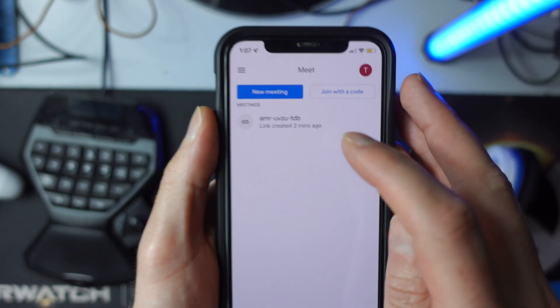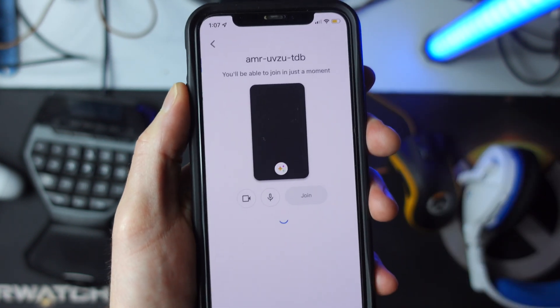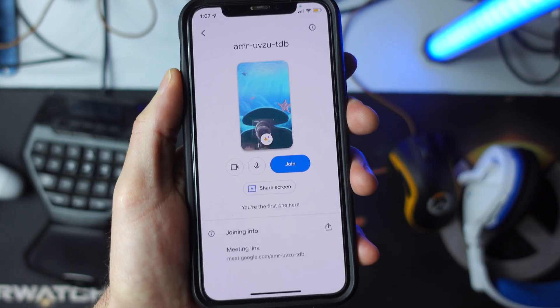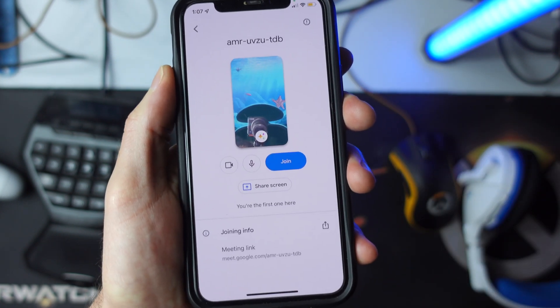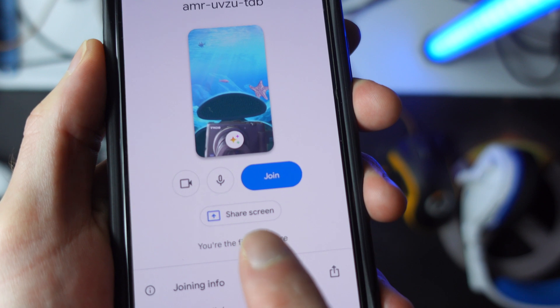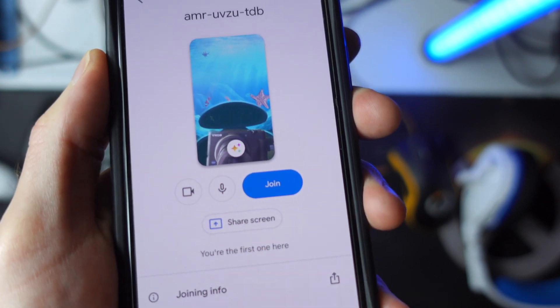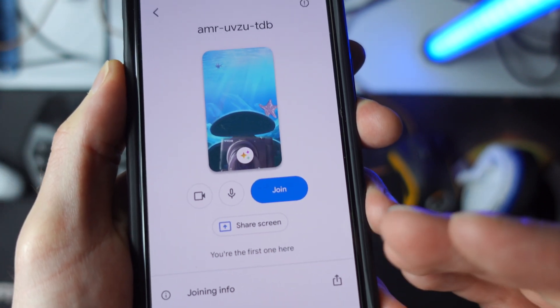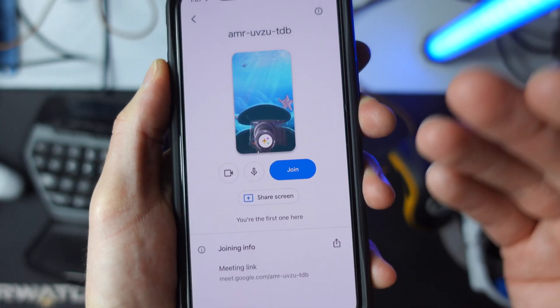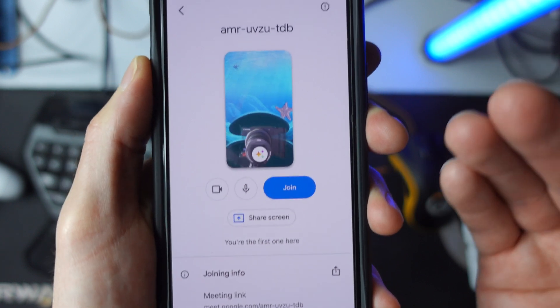Let's go ahead and join a meeting here. Right away you're going to notice that it says you can share your screen right down here. If you use this option, then it's immediately going to start sharing your screen.